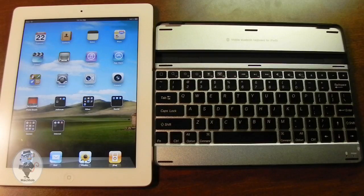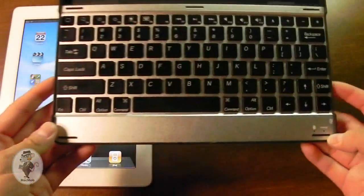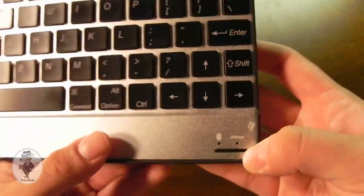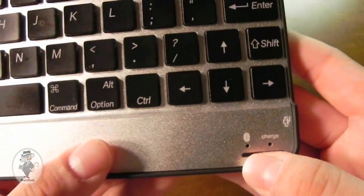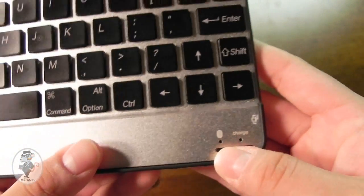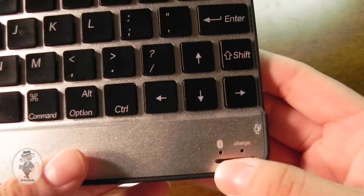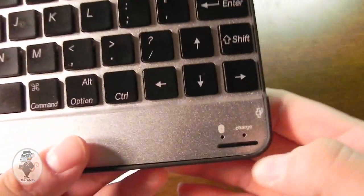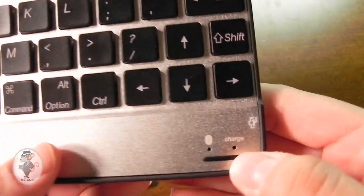Now onto the keyboard itself, let me give you a little overview of everything. In the lower right, we have a little Bluetooth button, and this is for when you actually pair it up. This will blink blue, and then once you have it paired, you won't see this again.